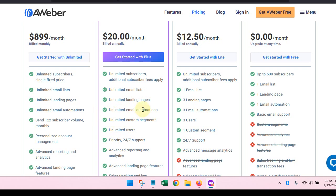Unlimited landing pages. That is a real plus because that means that if you have more than one product that you're selling, you can set up unlimited landing pages, unlimited email automations. Again, you want to do automation with each landing page. You want to pair up automation with each landing page that you set up.